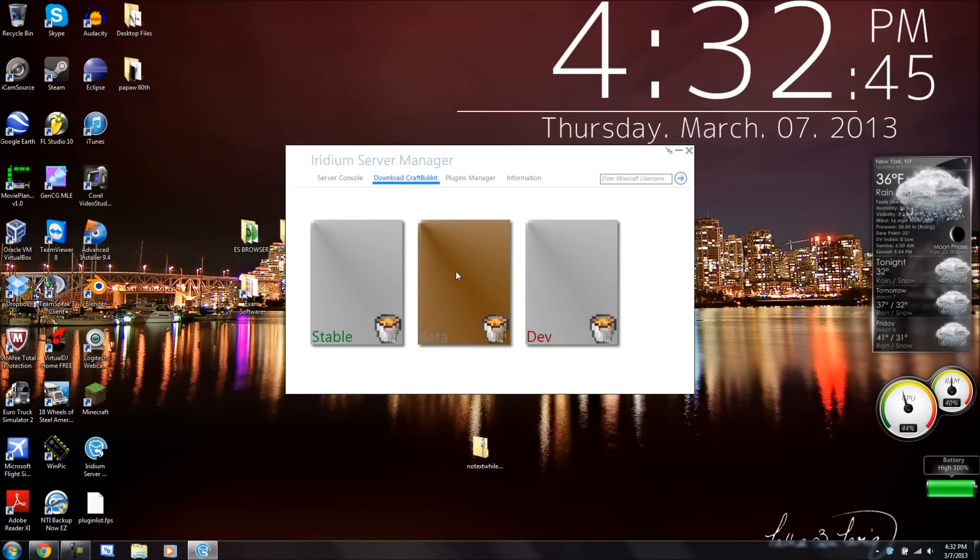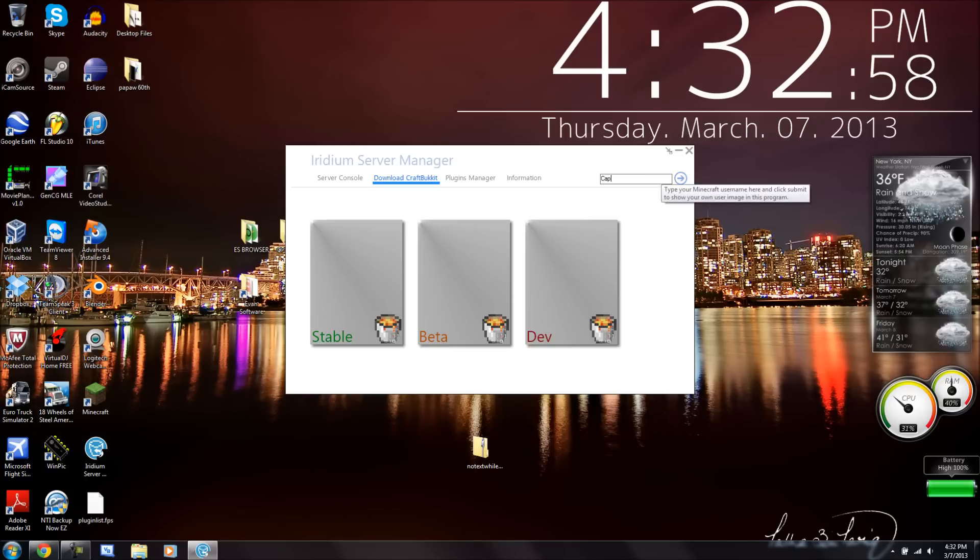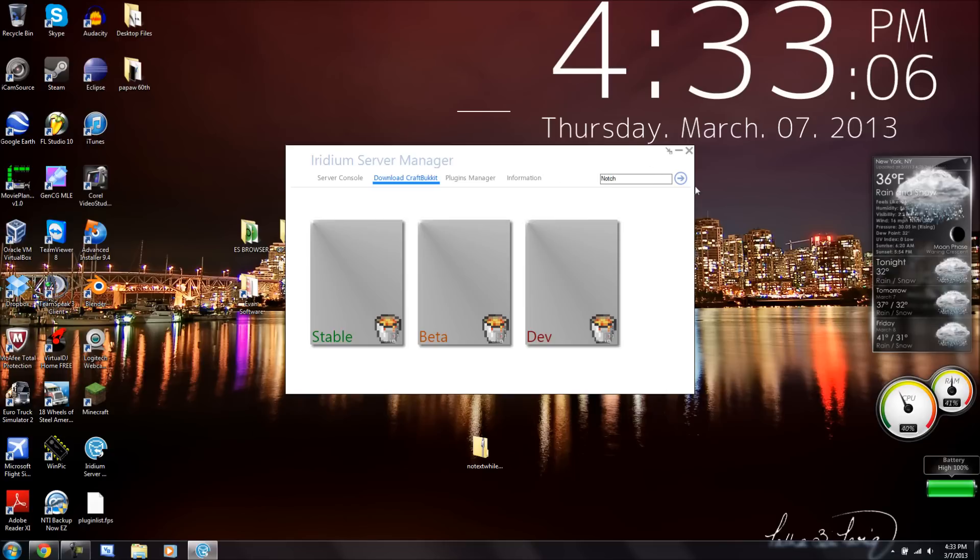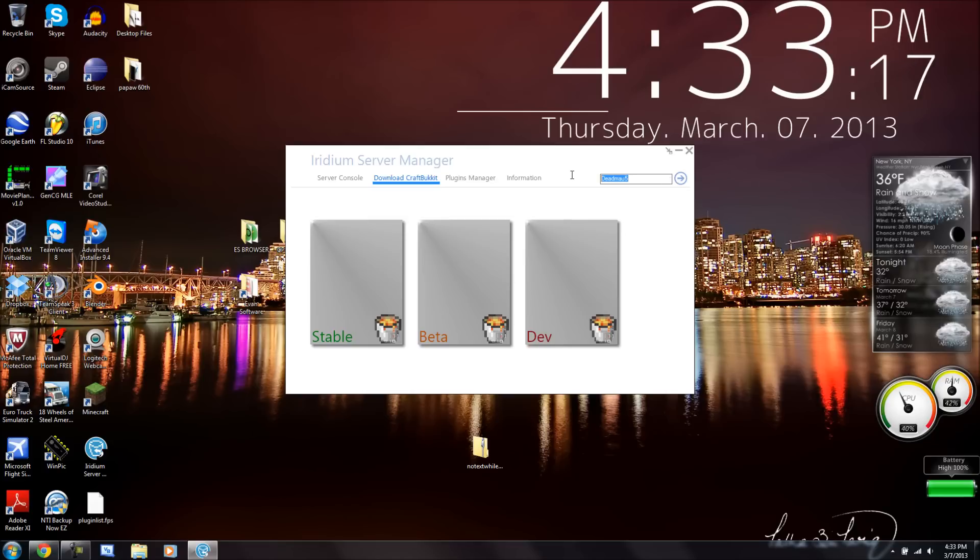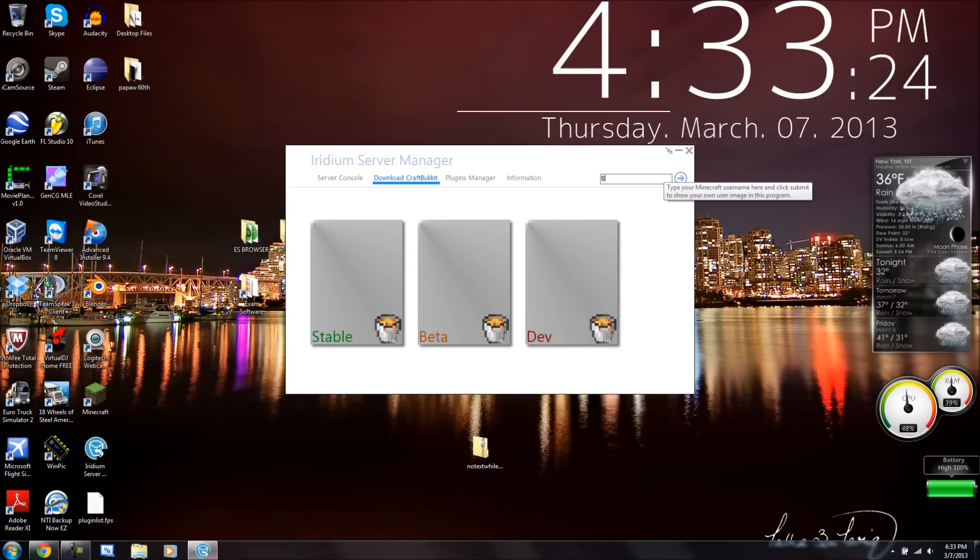But you can go into Download Craft Bucket, and also enter your Minecraft username. I want to type Brickman619, watch this. It'll actually show your face. It basically retrieves it from a web server, so I can put in any username. That's a really cool feature, but I'm going to use my username.